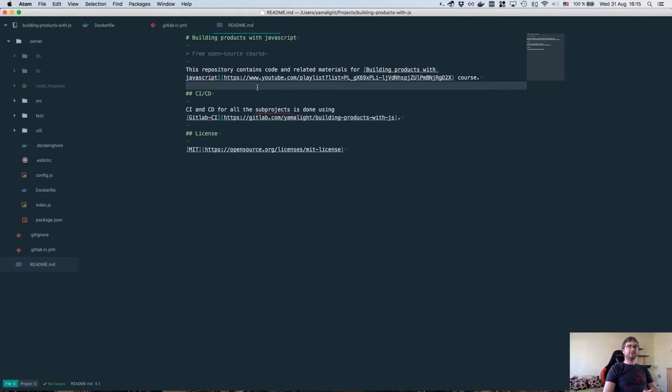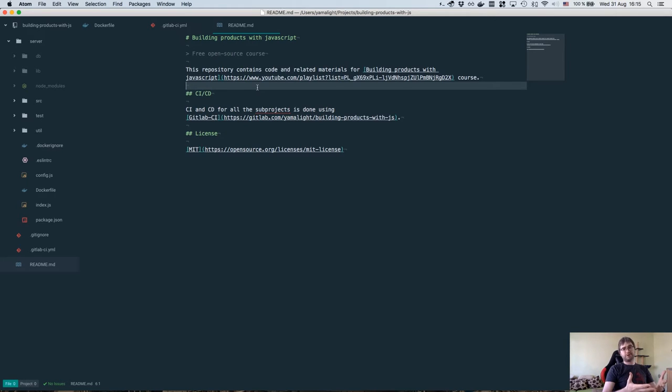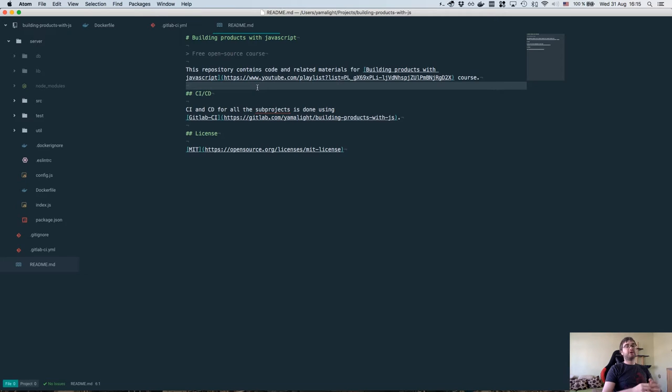Hi, I'm Tim, and this is part six of the course on building products with JavaScript. Today I want to talk about Dockerizing our backend project, setting up continuous integration to automatically run tests for it, and setting up continuous delivery to get the complete Docker images that you can just pull and use on your own.